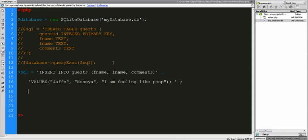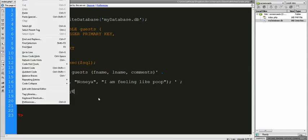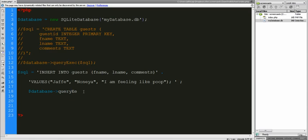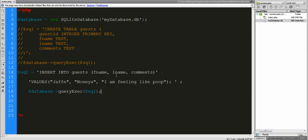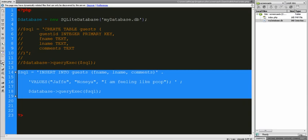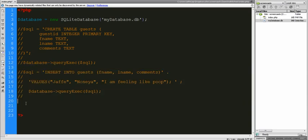So let's run this. We're going to grab database again and we're going to execute a query — this is the one we're going to execute. Save it, go back and refresh. Obviously you don't see anything because there's nothing to show. So let's go ahead and show some stuff now. I'm going to comment this stuff out so it doesn't run again.